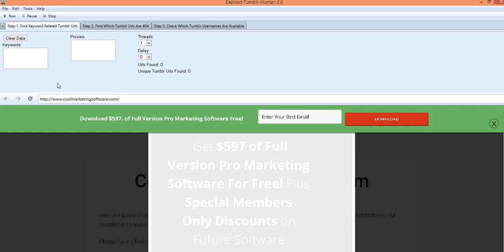It's a great way to get web 2.0 properties and high quality link properties that already have been developed for your niche and it's a real big SEO technique now, finding these Tumblr URLs and web 2.0 properties that have been abandoned by their authors.